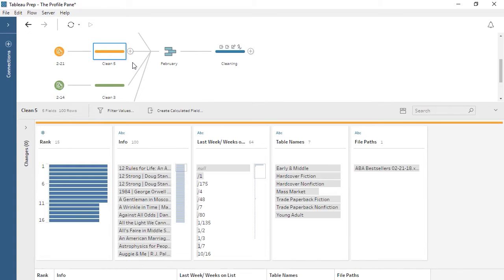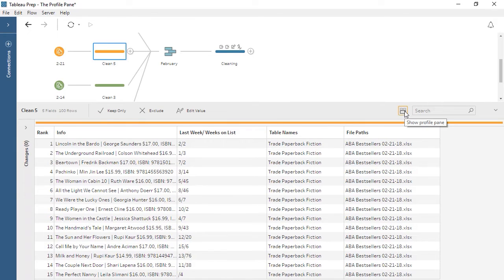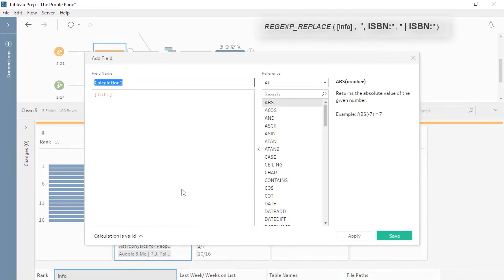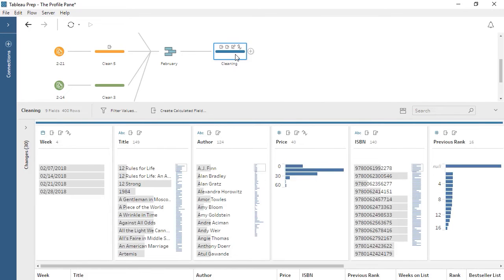However, there are still some odd bars showing in the profile pane—some null prices and some blanks for ISBN. If we click onto either of these bars, we see it's just trade paperback fiction from the week of the 21st. Let's go back and look at that data. In the data grid, we can see just these values, almost like a temporary filter. It looks like there's a comma instead of a pipe between the price and ISBN. Let's fix this with a quick calculation. Because we made this change upstream in the flow before the union and cleaning step, when we go back to the later clean step, the change has carried through. The profile pane now shows good-looking data. Thank you for watching this video on the profile pane in Tableau Prep.